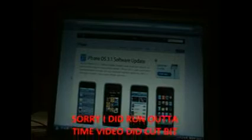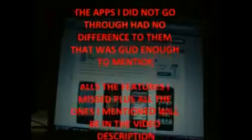Hey guys, this is going to be a video on the new — or recently released — iPhone and iPod Touch software update, 3.1.2, and this video is going to show you all the new and hidden features of this software update.